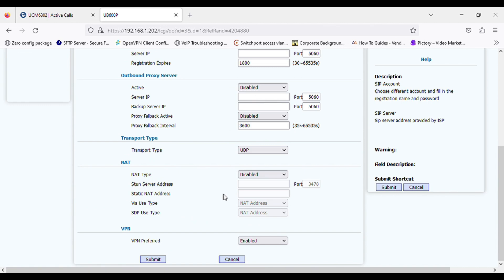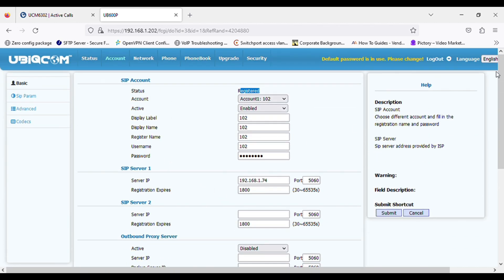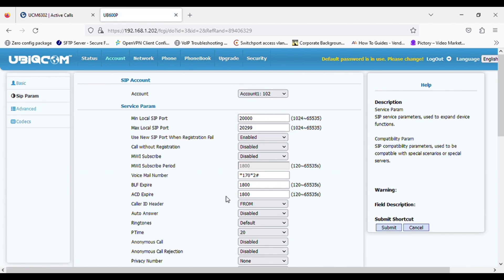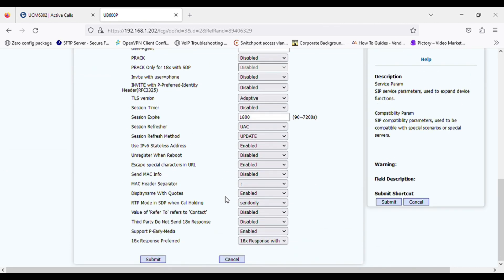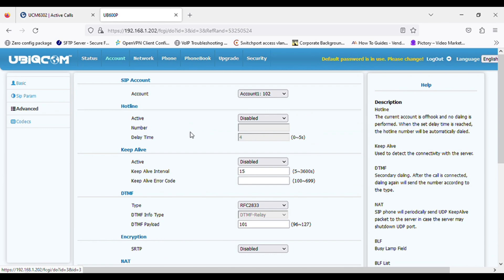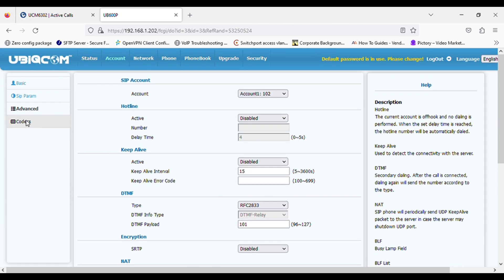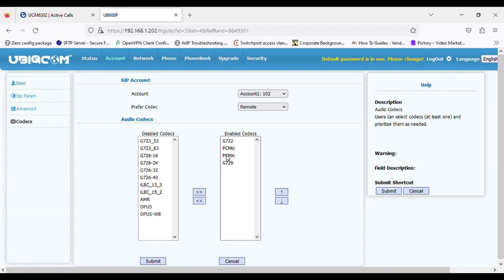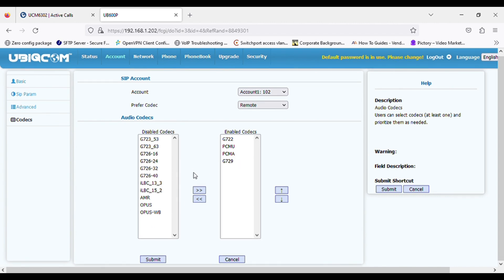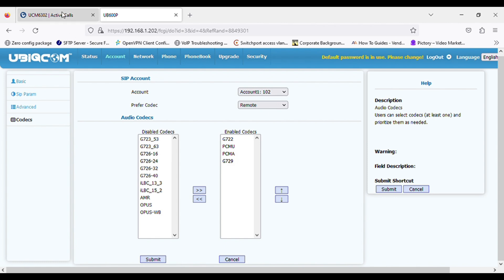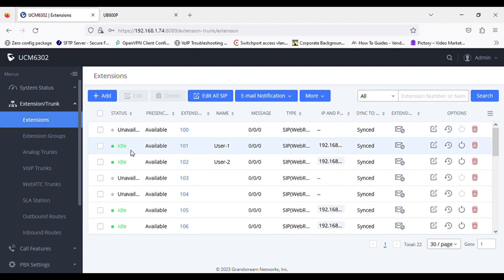So these are the settings to configure your Ubicom phone on Grandstream PBX. The phone has standard audio codecs and standard protocols, so it is essentially an open-standard SIP IP phone and you can register it on any PBX. So this is the configuration — thank you for watching.